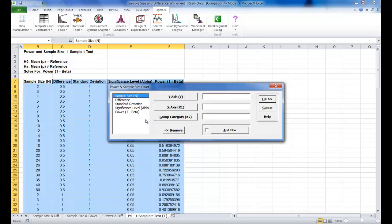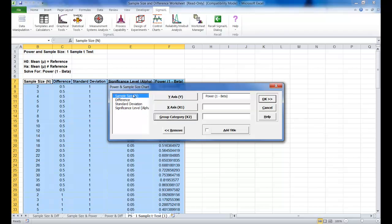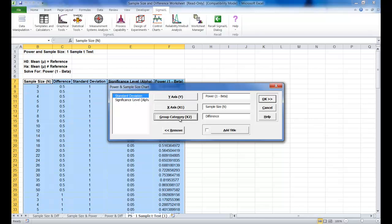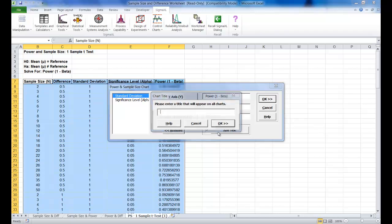Select Power as your Y axis, select Sample Size N as your X axis, and select Difference for your group category. You can modify the title here. You can enter anything you'd like.